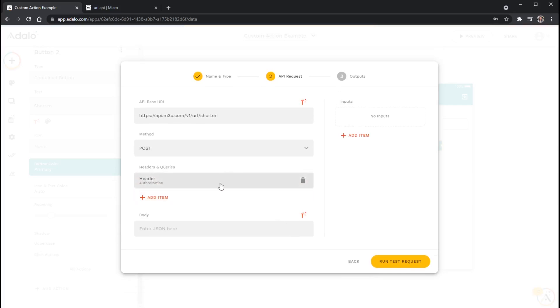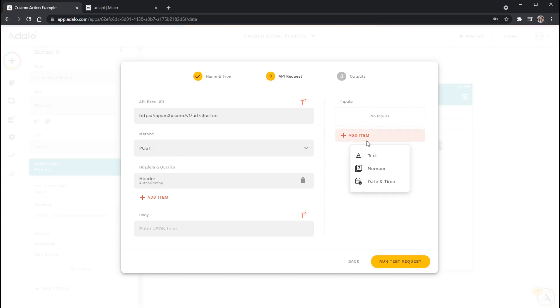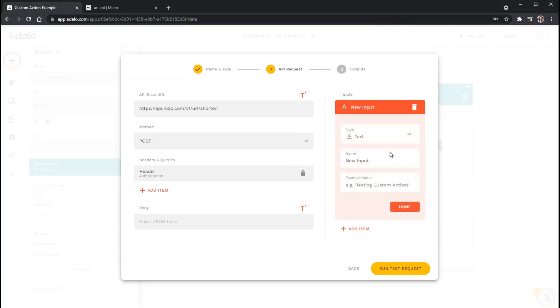Now the next thing that I need to do is, just like any other action that you would use in Adalo that has inputs in it, we are creating a custom action, so we also need to have inputs for our custom action. So I can add inputs for it over here. And the one thing that I need to send is, of course, a URL that needs shortening. So what I'm going to do is click on Add Item. And then since a URL is a combination of numbers, letters, and symbols, I'm actually going to click this Text option here. And the name here, I'm just going to call this URL to be Shortened.